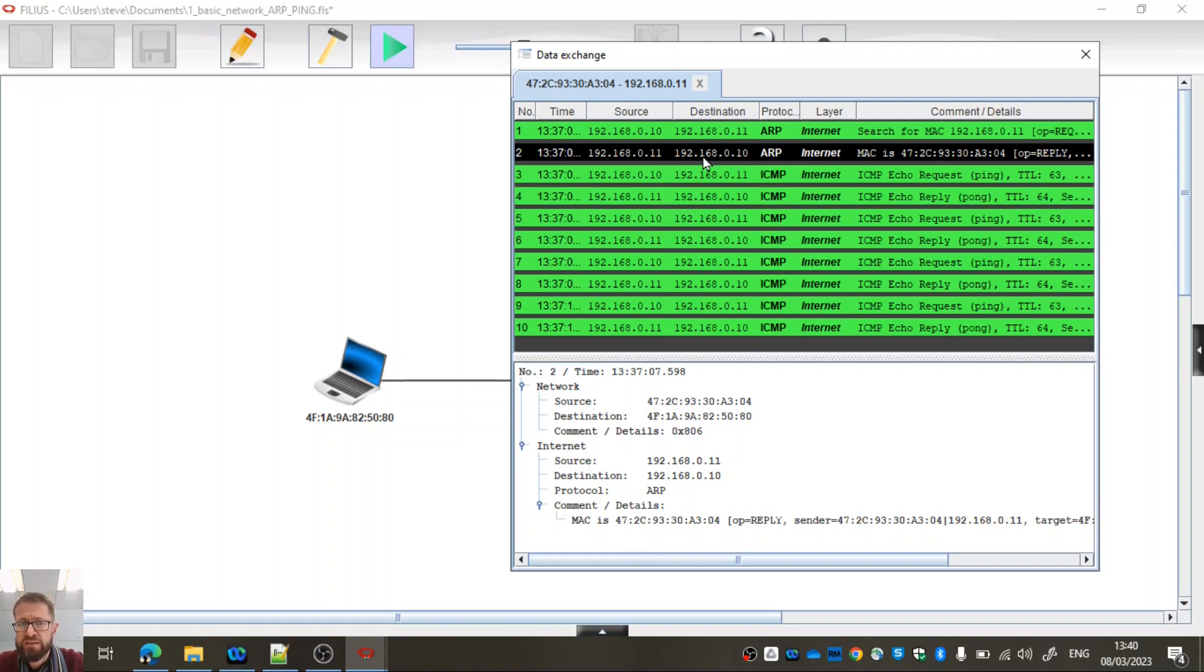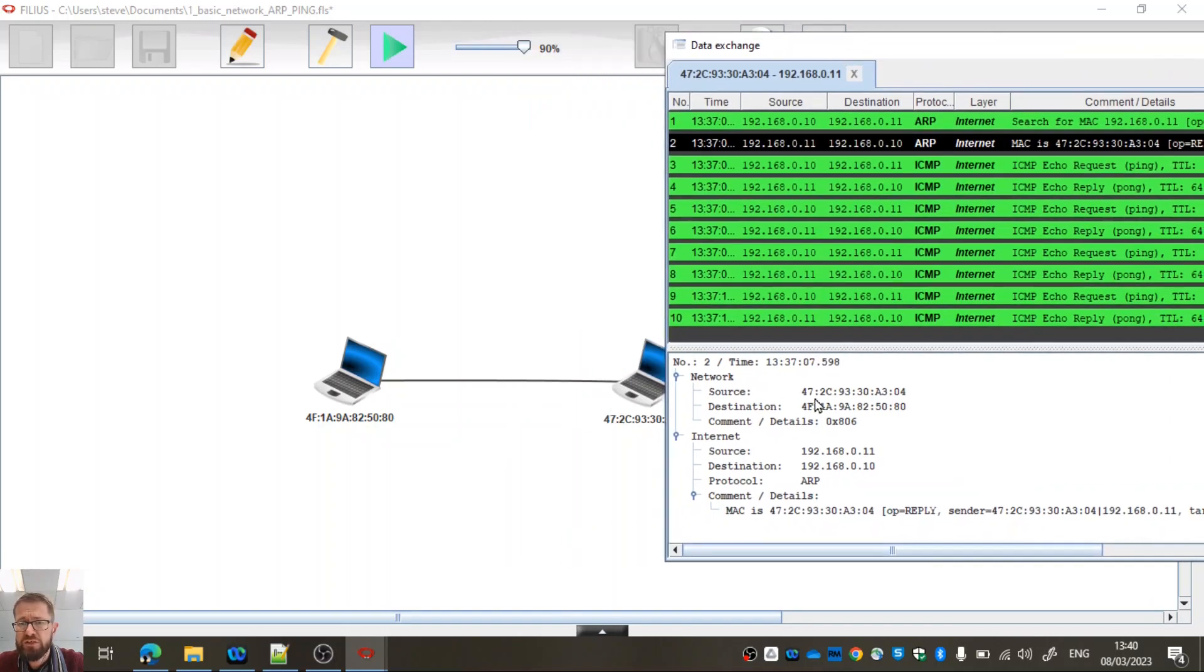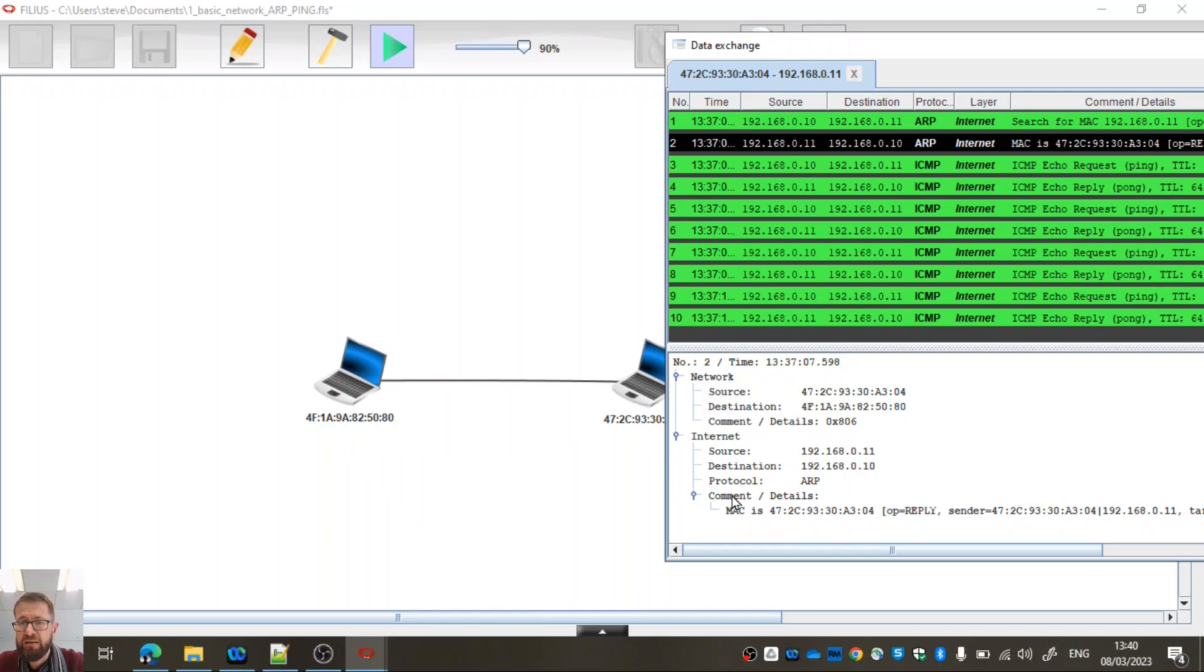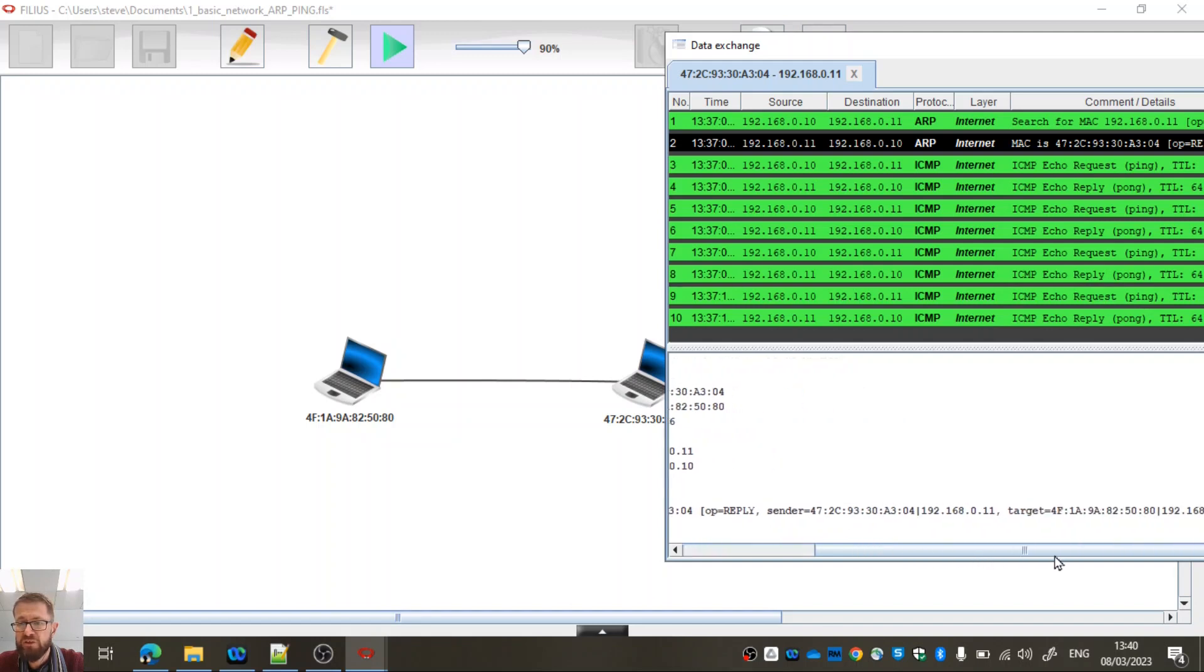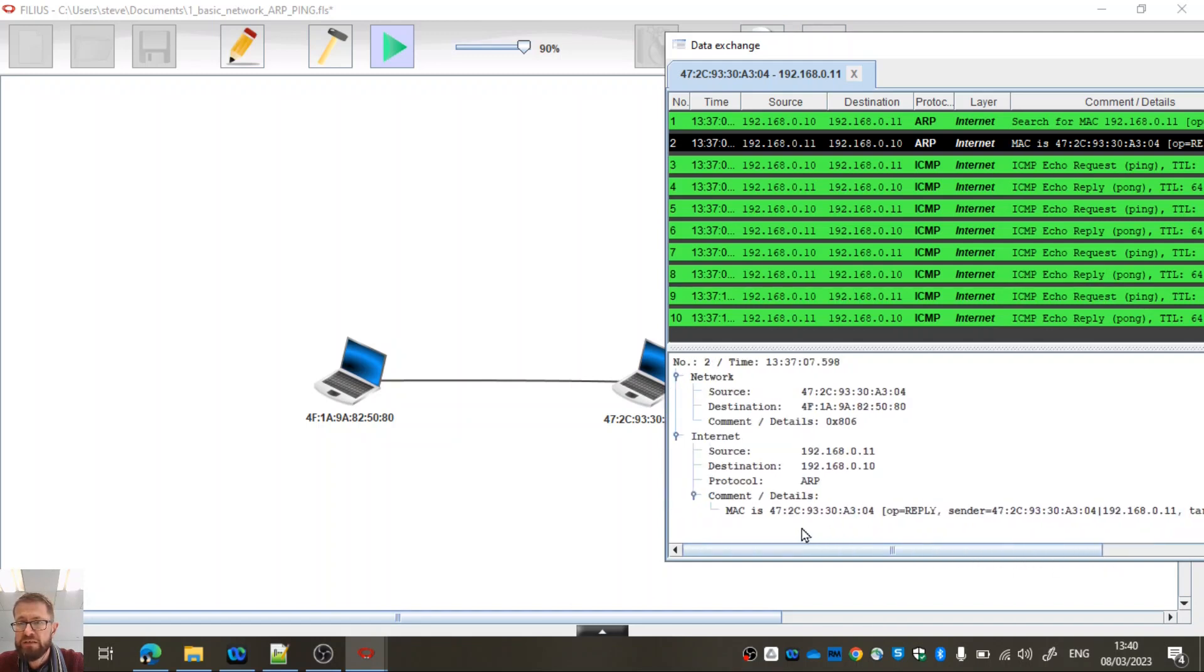So then we can see the next thing down is the reply. We've got source 472C, which is this one, destination. So it's sending it back, it's its reply. And it's saying, hey, look, the part of that message is what the MAC address is. So once it's got the MAC address, then it's good to go. It can then carry on doing what it was trying to do, which was to try and do a ping.